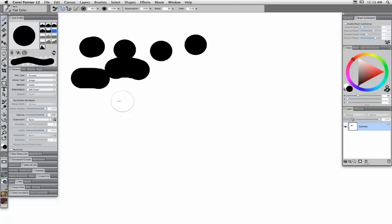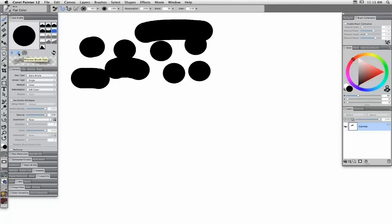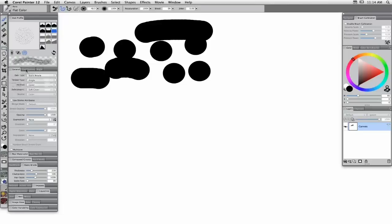I'm going to show you how to take this very simple dumb brush and make it much more expressive. First, I'm going to get away from just this simple round dot. I'm going to change the dab type from Circular to Static Bristle. Now, in the DAB profile view — this is particularly important when you select a Static Bristle — you also need to call up the Static Bristle panel.